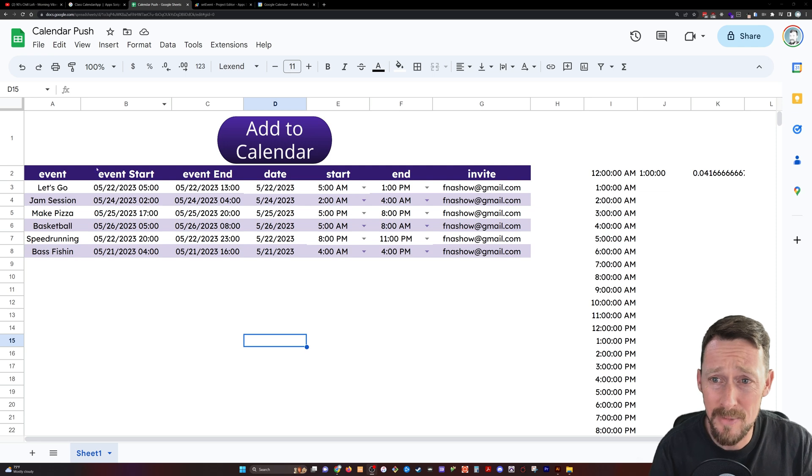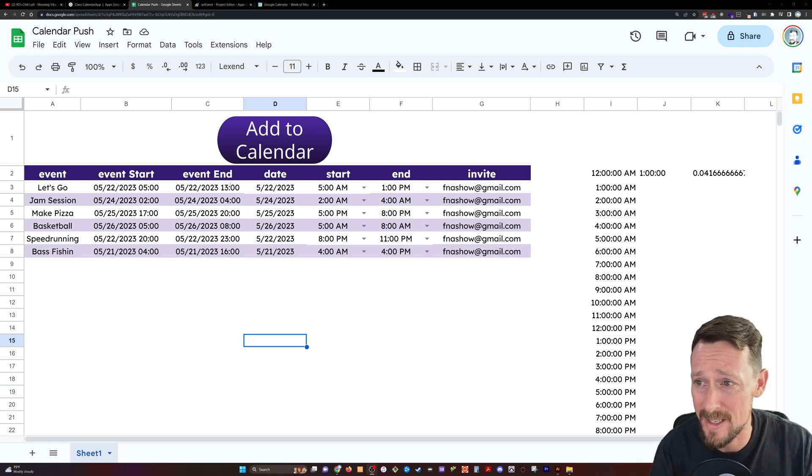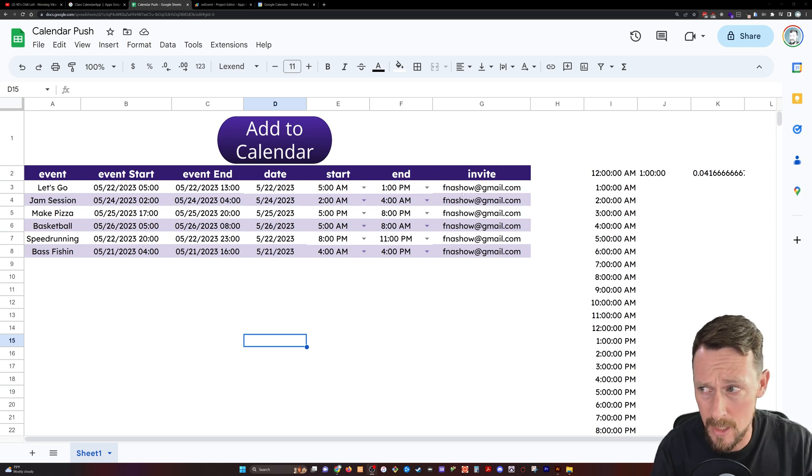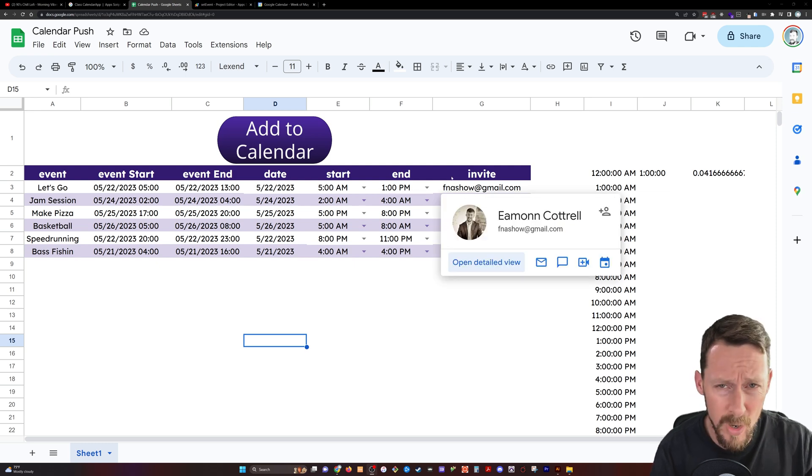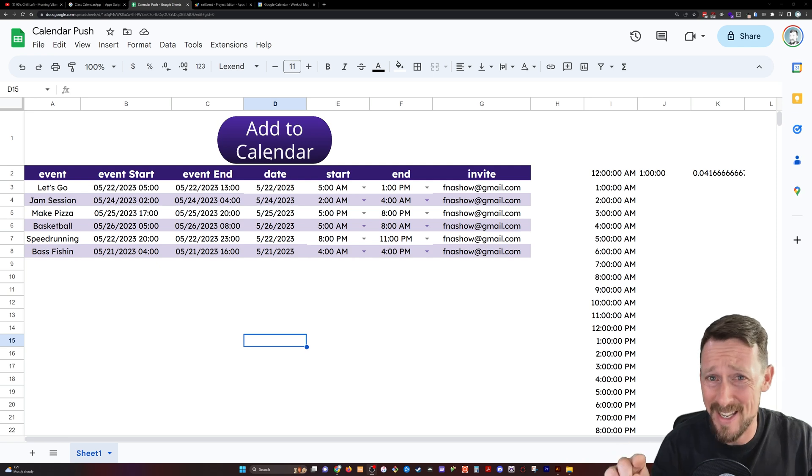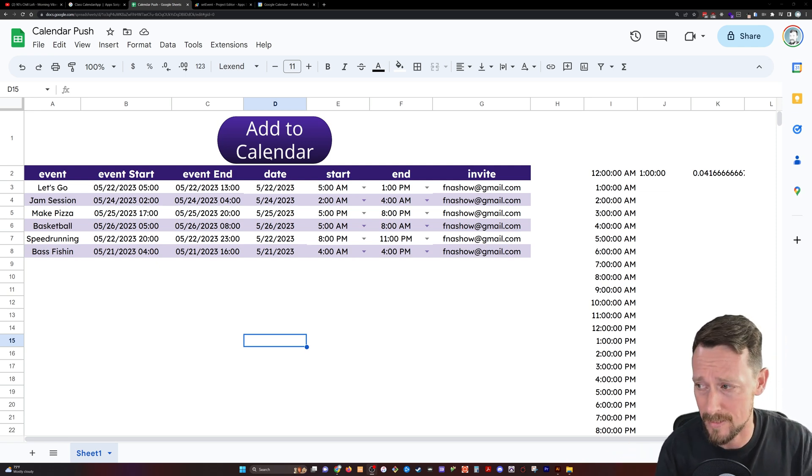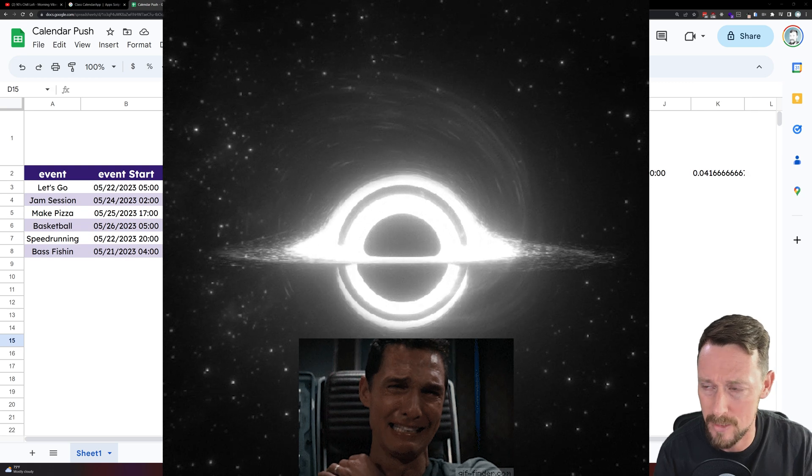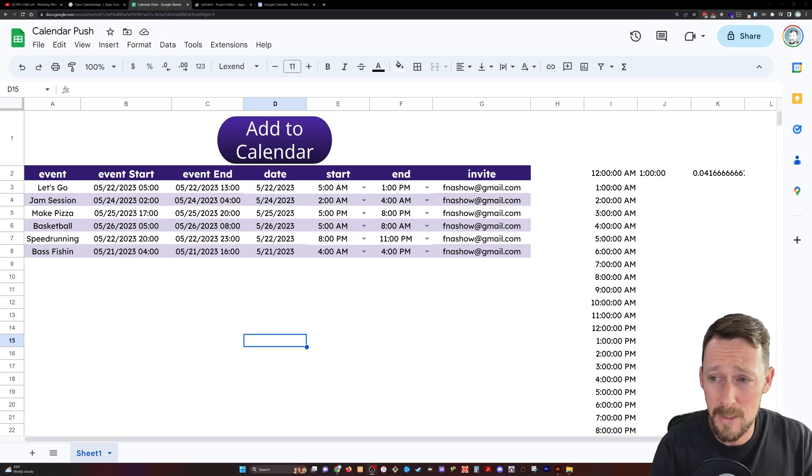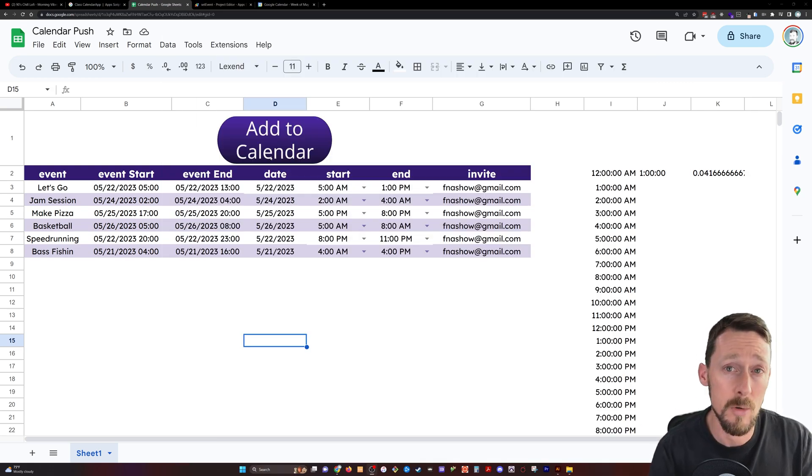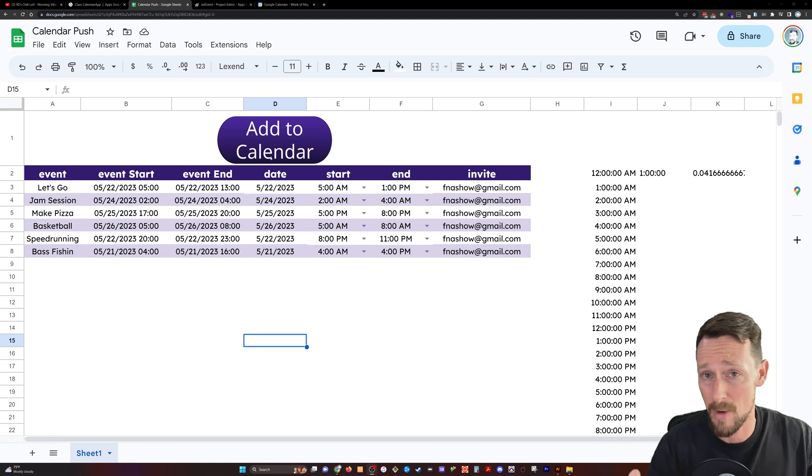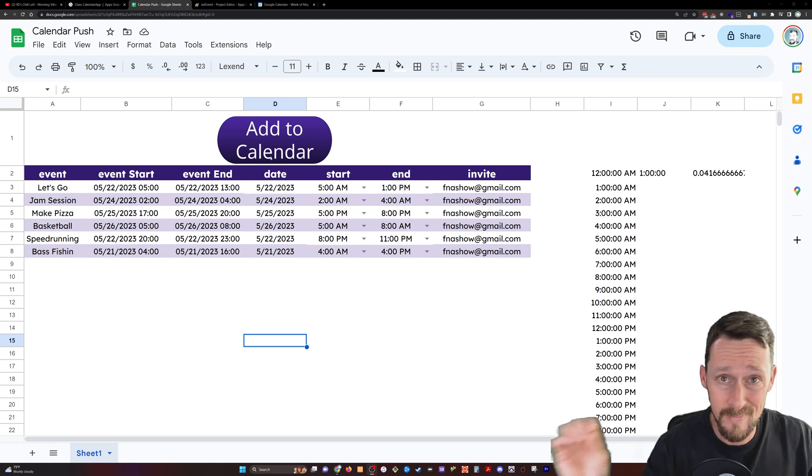All we really have here are just the basics. We've got an event, we've got a start time, an end time, a date, a start time, and an end time, and an invite. Why do we have start and end times twice? I'm going to get into that because time is kind of weird in Google Sheets. We have to do it this way in order for the app script that we're running to read it correctly and write it into our Google Calendar.